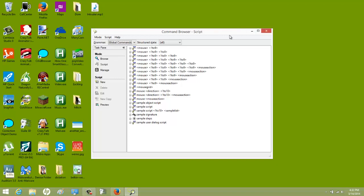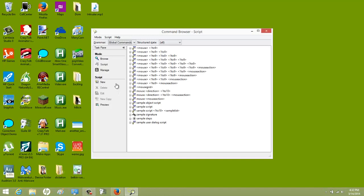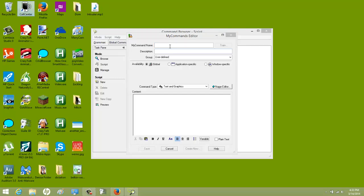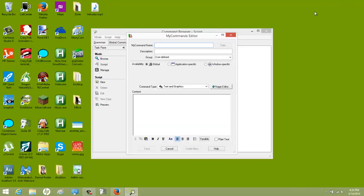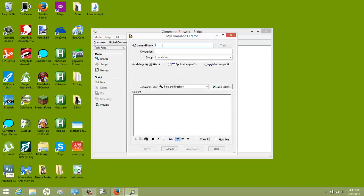This one is with the command browser. What you're going to do is find the command browser on your system and hit new script. For this one, I'm going to use a program called call center. When you do the new script, the command name is what you say to trigger the response or get her to do something.